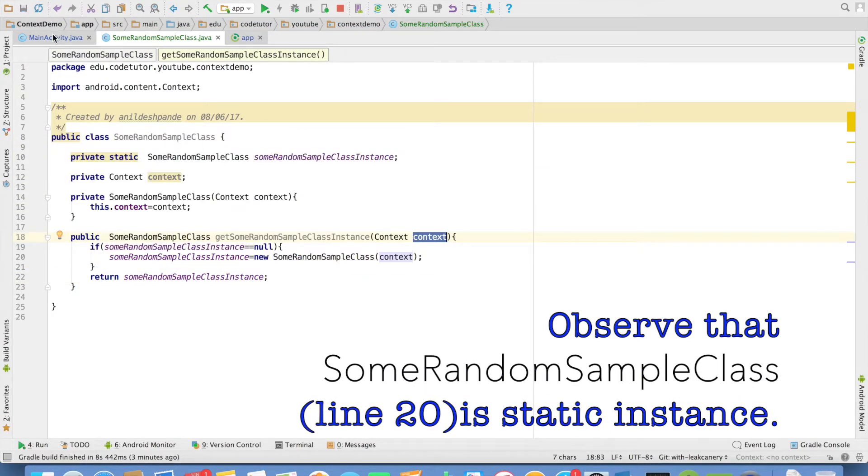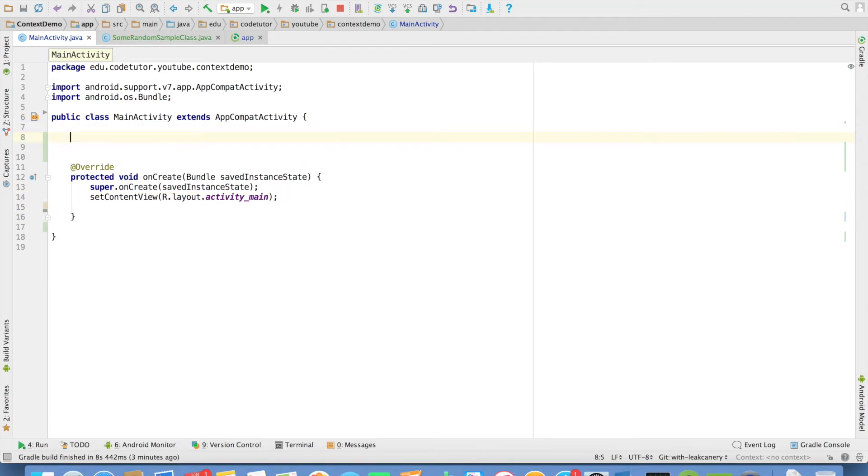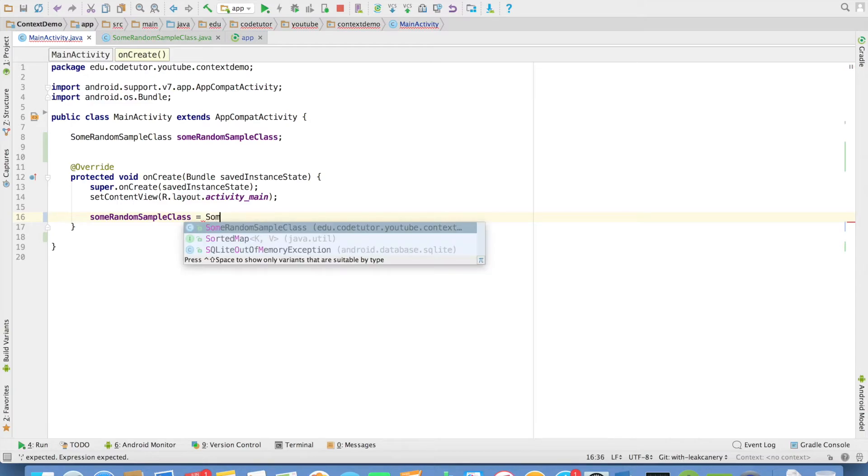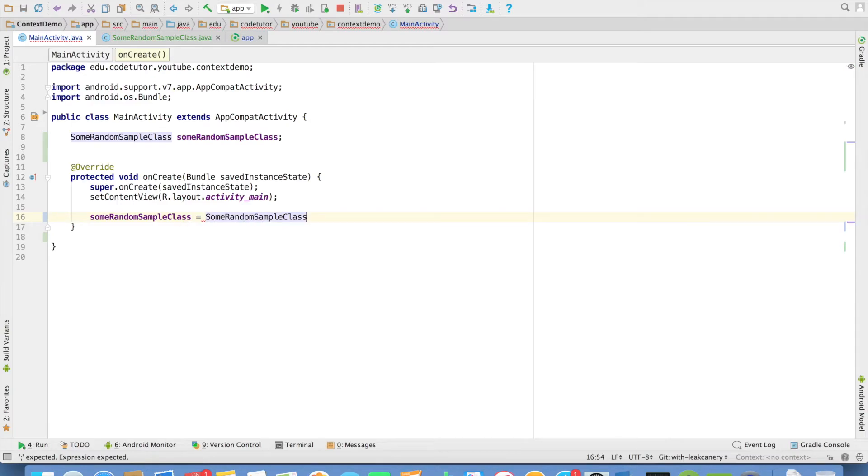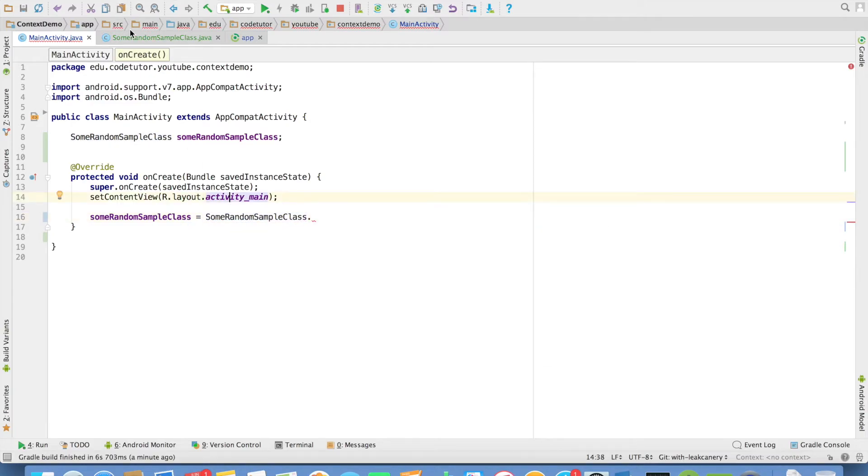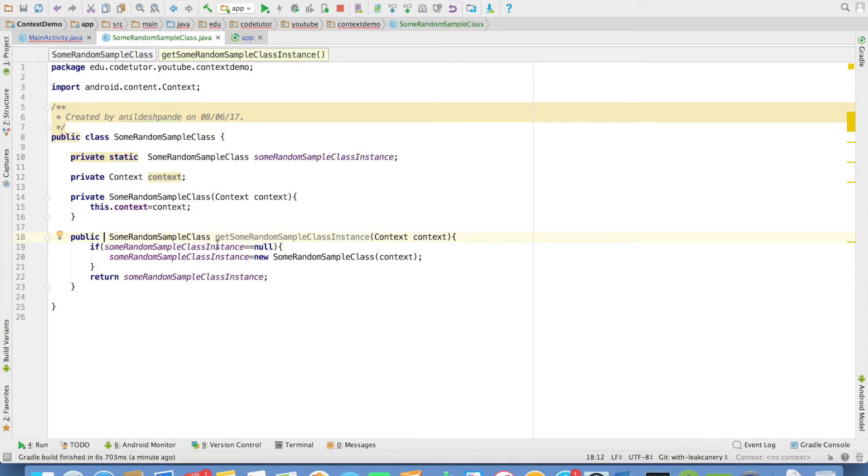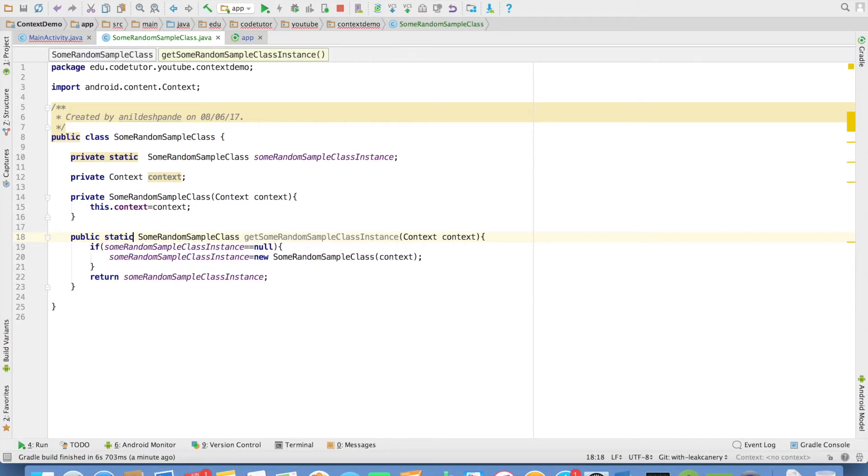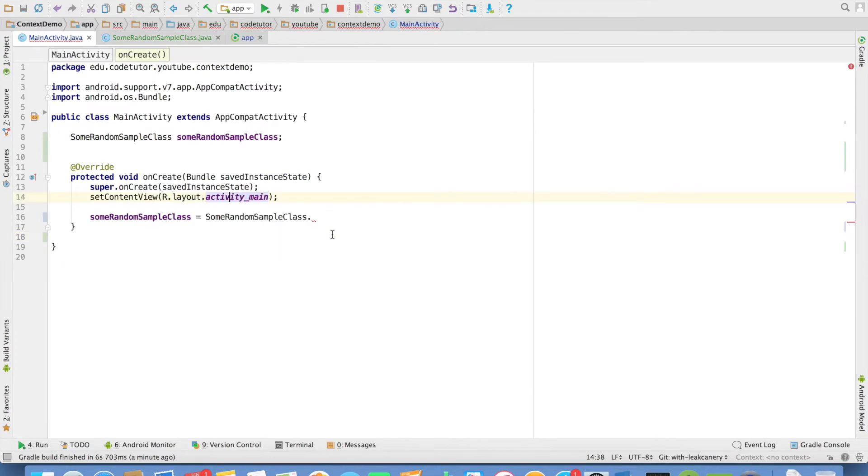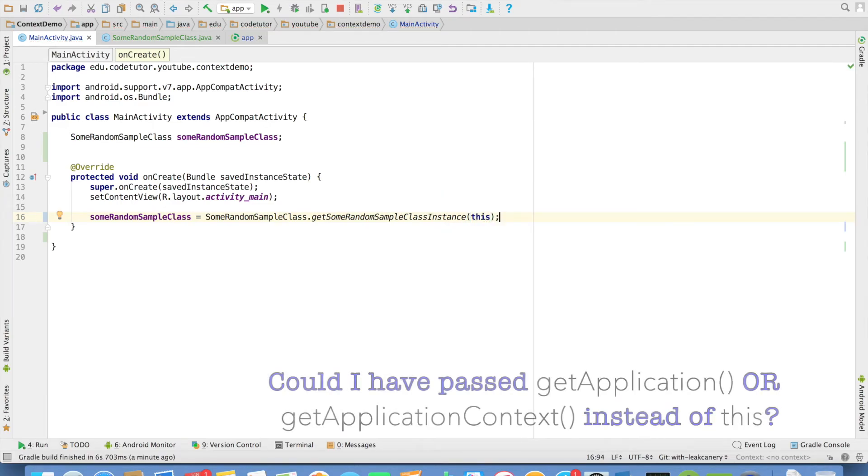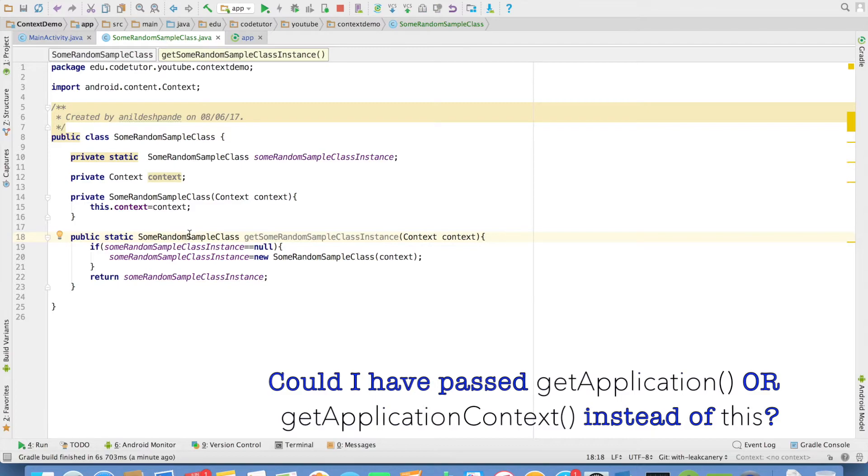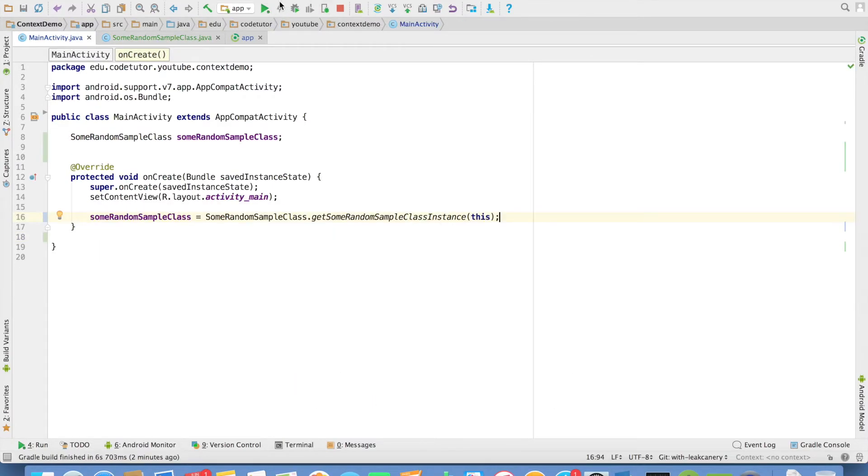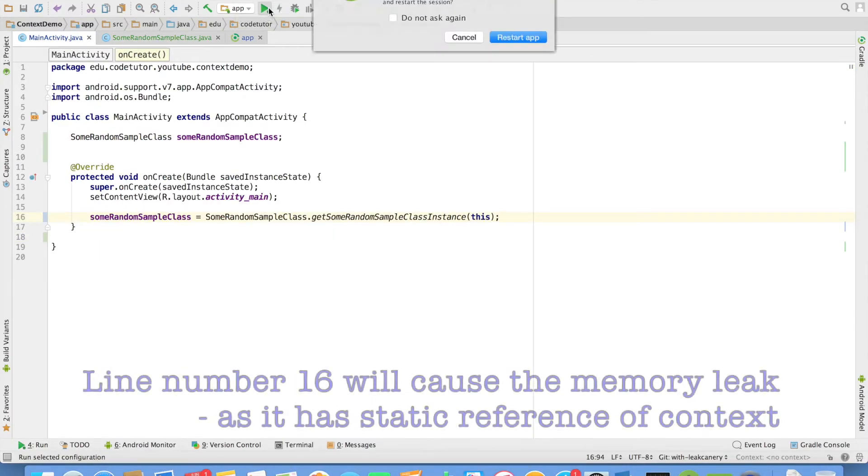And now in the main activity, I will create a some random class instance. And we have to initialize this. We are not able to call this particular method because it is not static, so let me make it static. And then I should be able to call this particular method and pass this. This particular code looks pretty innocent, but this is going to cause the memory leak. So let me run this particular application.